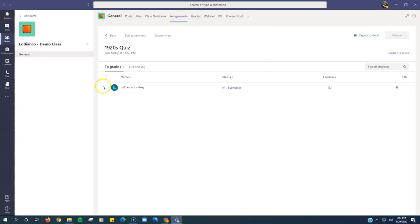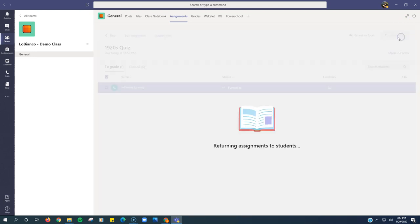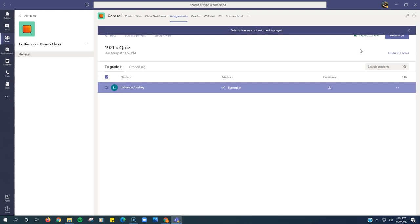And now when I return the assignment, I click in front of their name and click return. It will return the assignment to the student and the student can go in and retake the quiz.